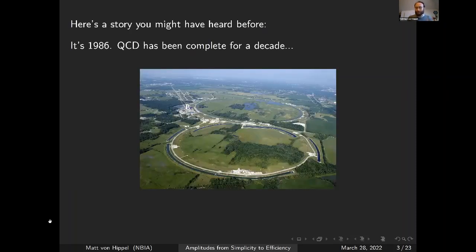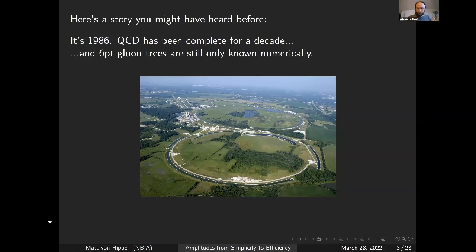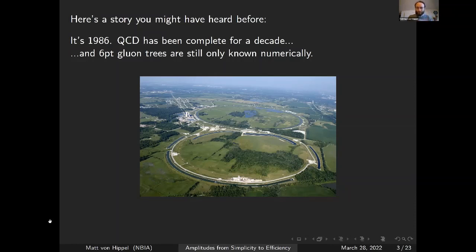It's a story that goes back to 1986. By that point, QCD had been complete for a decade. We understood the basic equations that govern quarks and gluons. And yet, despite that, only six-particle gluon trees had been calculated, and only numerically. You can calculate a five-particle gluon tree amplitude in a quantum field theory class — you can assign this to your students. Six particles, 10 years after this theory had been fully laid out, still the only results were numerical. And past that, nothing.